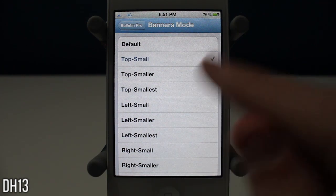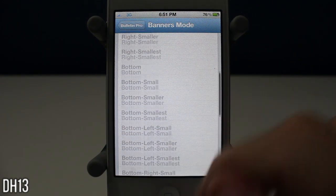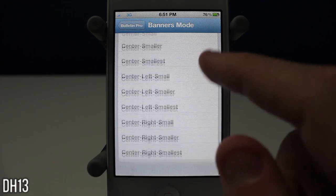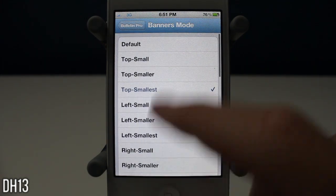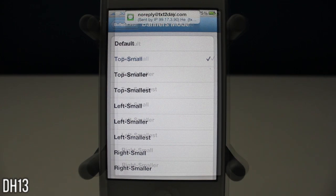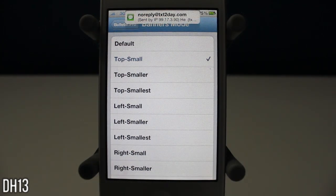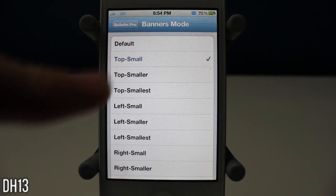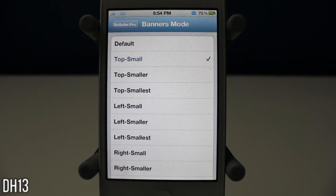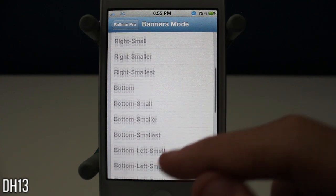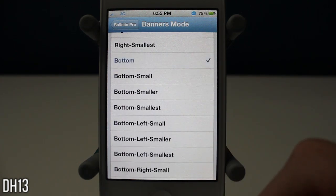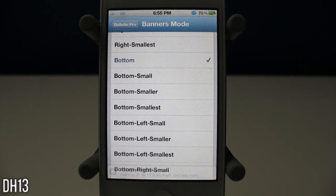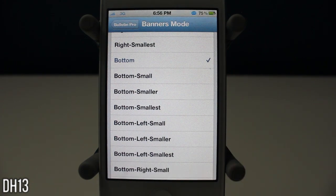There are all these different options but I'm not going to go through all of them just because it's kind of a hassle to send myself a text every time, so I'm just going to go through three of them. There is top small — as you can see the notification comes up and it's smaller and it's still at the top. And then I can scroll down and select bottom, and as you can see right there the notification comes up at the bottom, which is really cool.